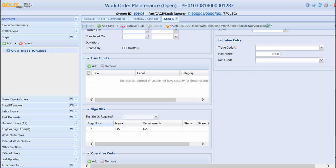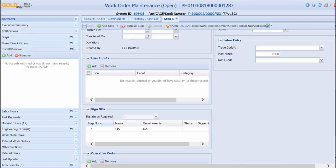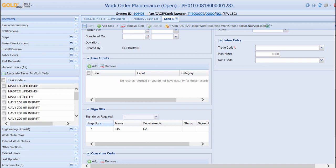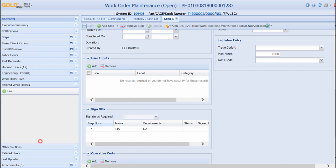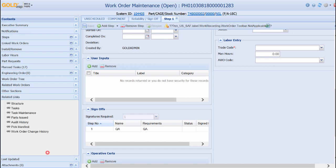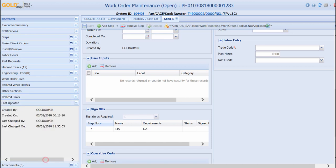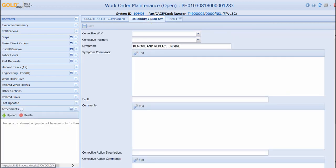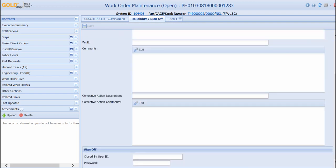The work order can display additional tasks, part requests, child work orders, and other related information. As displayed earlier, work orders can also track last updated information and allow users to upload digital media files. Business rules can be tailored to set other required fields so that users are unable to sign off the work order without completing a minimum amount of specified fields.